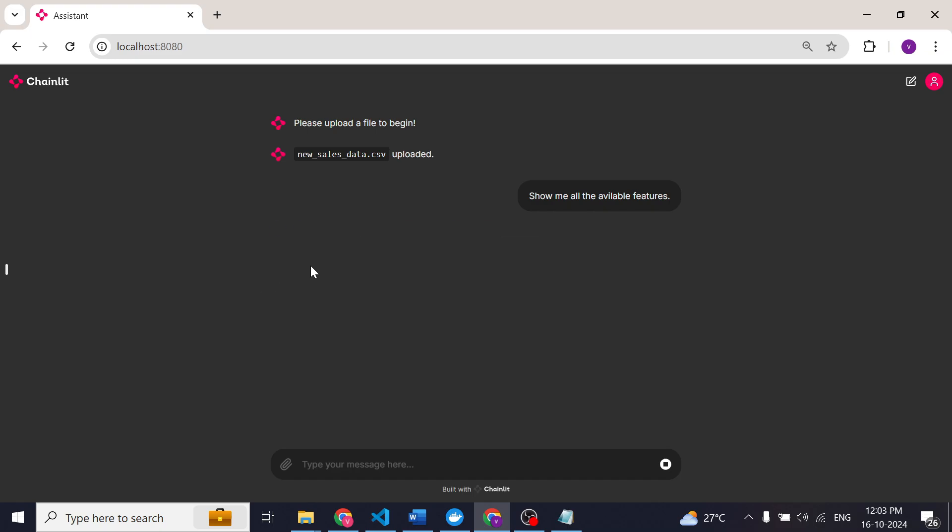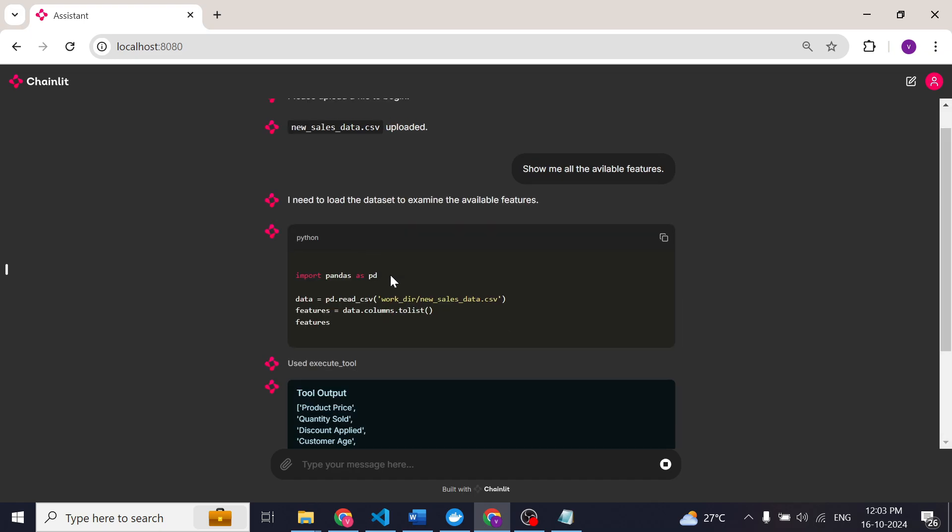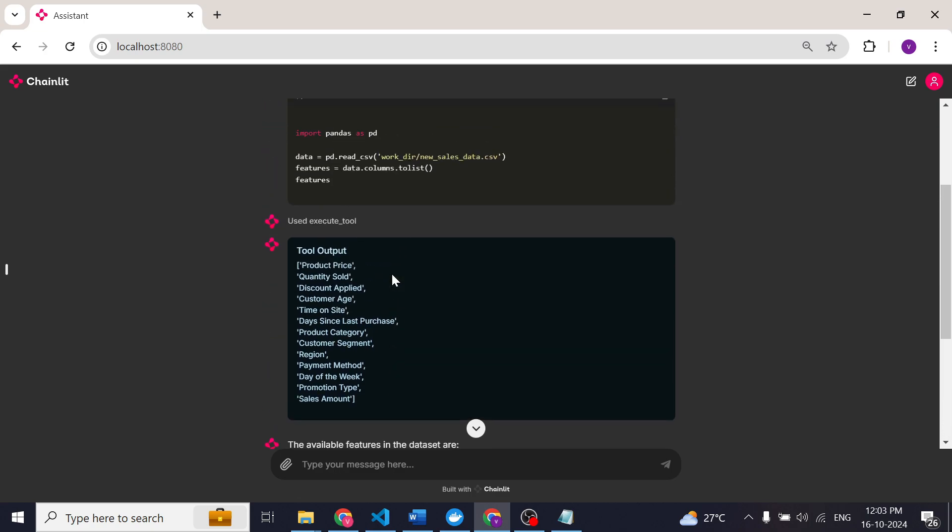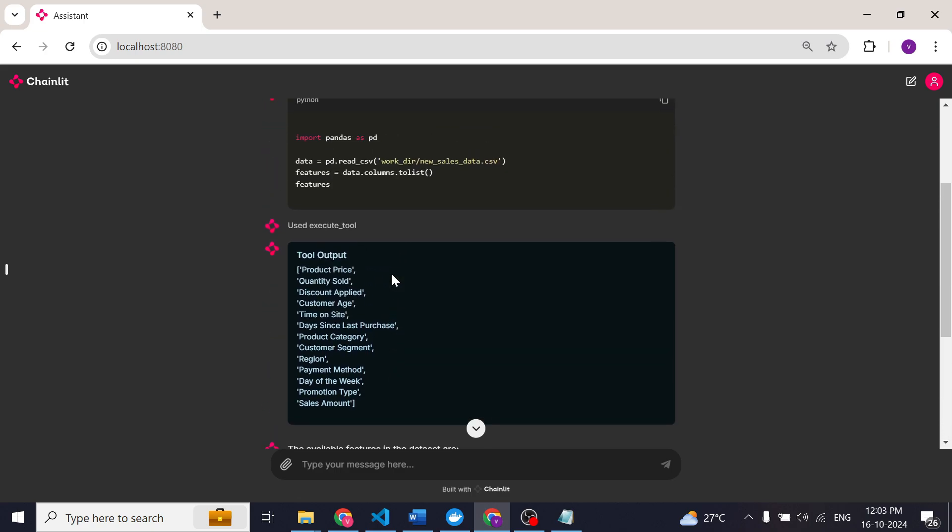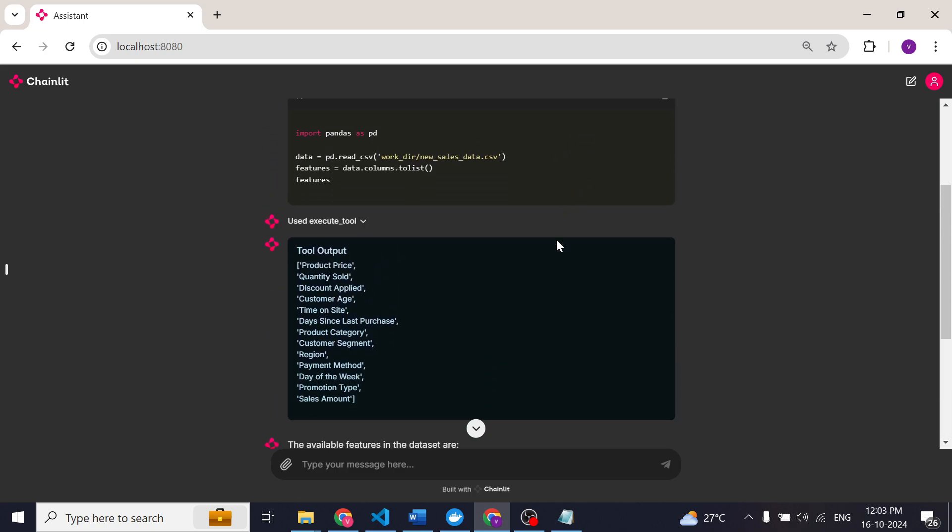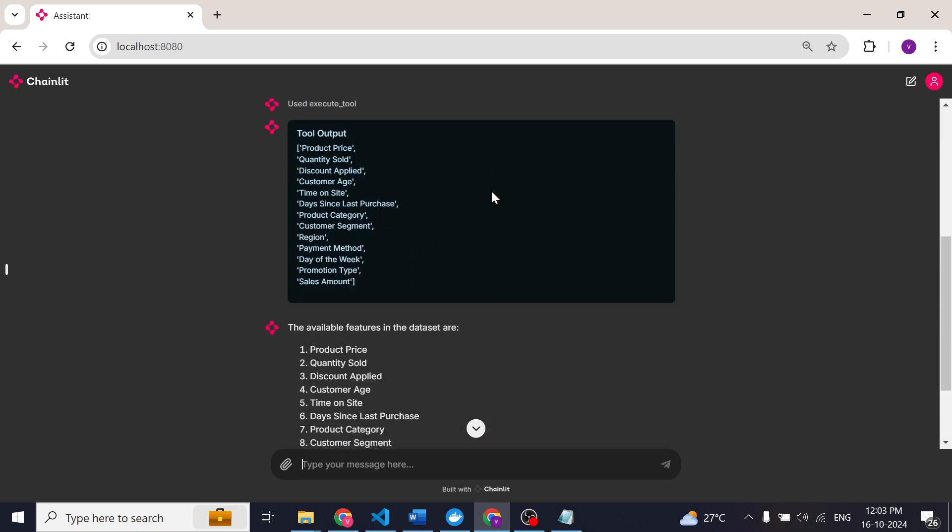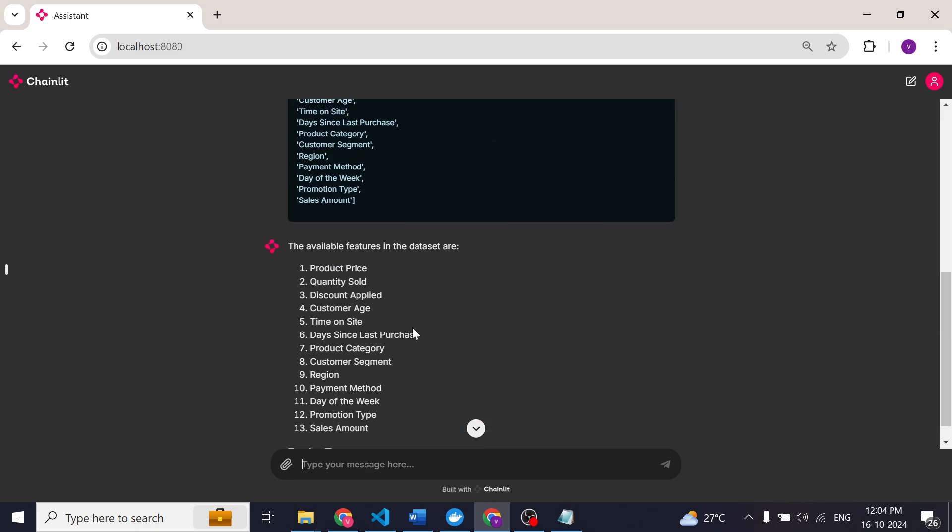So what it will do is it will write a Python script and execute the Python script in a stateful Jupyter environment. Here you can see this is the Python script and this is the output of this Python script, and here is the final response from the agent. So these are the available features.